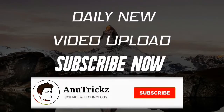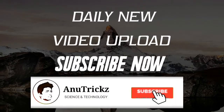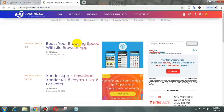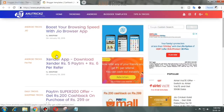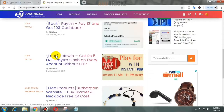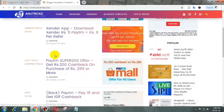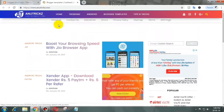Subscribe to my channel and press the bell icon so you never miss any update. Hello guys, welcome back with another video about Blogger. Today I'll show you how to set up lazy load for Google Adsense.